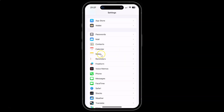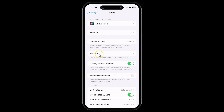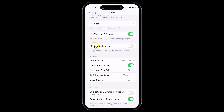After that, you have to scroll down to Notes and then tap on it, then scroll down a little bit. Here we have the Mentioned Notifications option — it says: receive notifications on this device when your name is mentioned in shared notes.